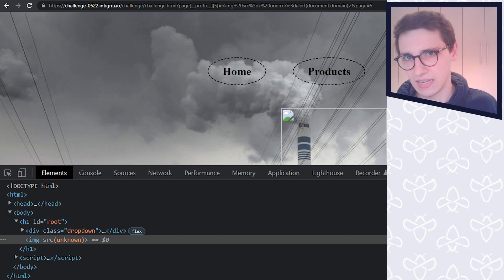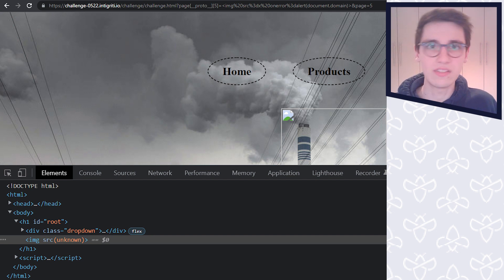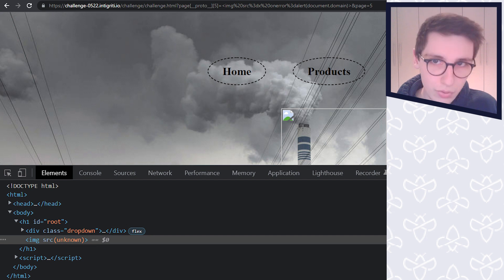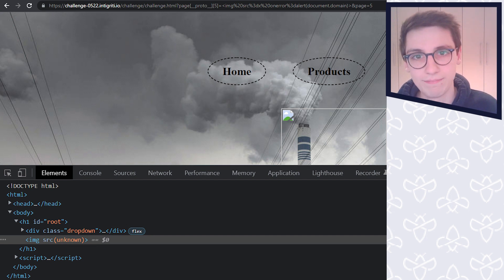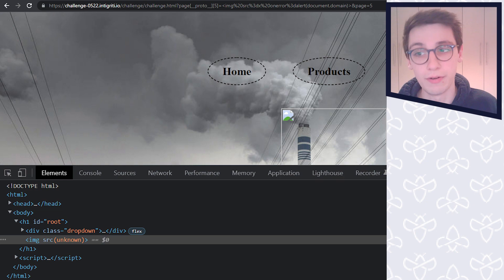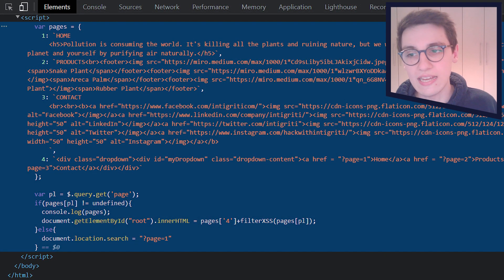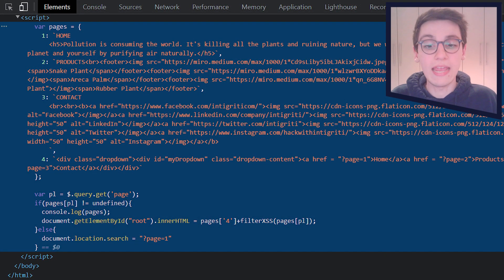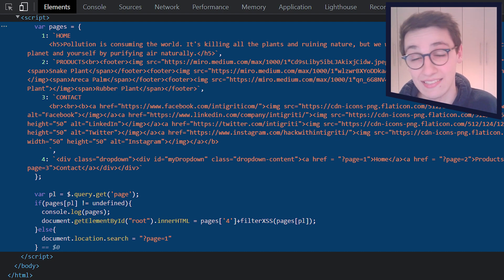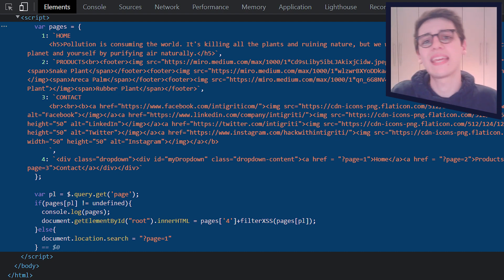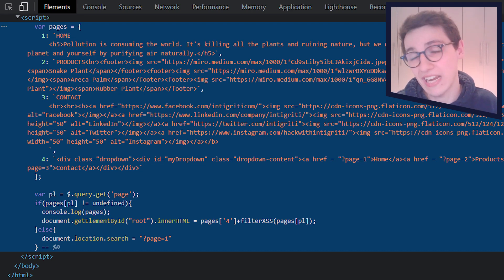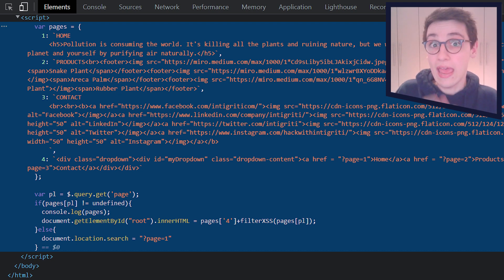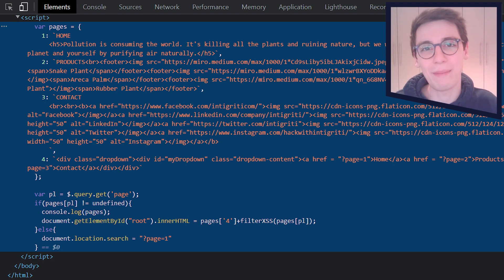And if we look into our source, we see that it's somehow removed our vulnerable payload here. Damn, that's a bummer. And if we look then at the code, we see that there is indeed a filter XSS going on that filters our XSS. So we now know how we can get some thing injected into the page, we just have to bypass this filter XSS now. And then we should be good to go. So let us bypass that.